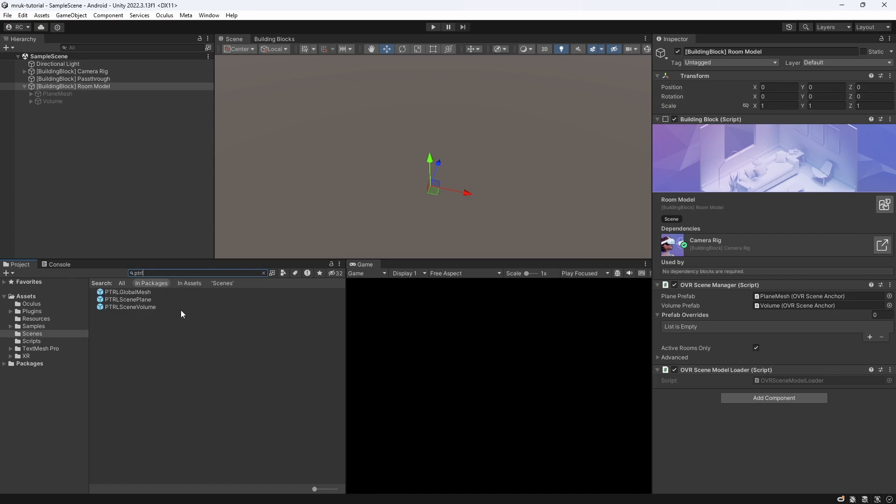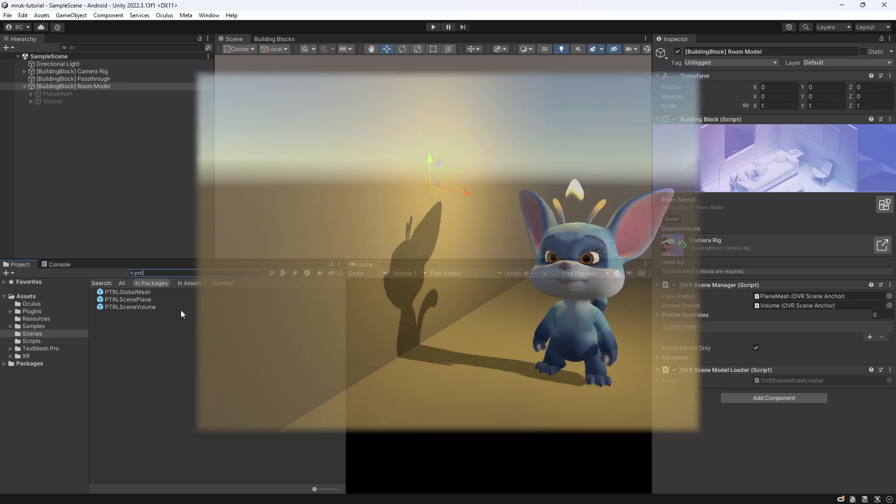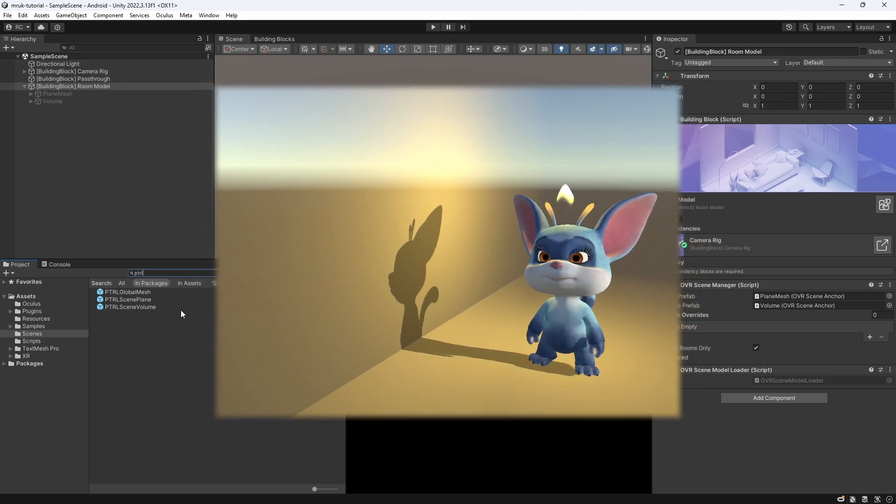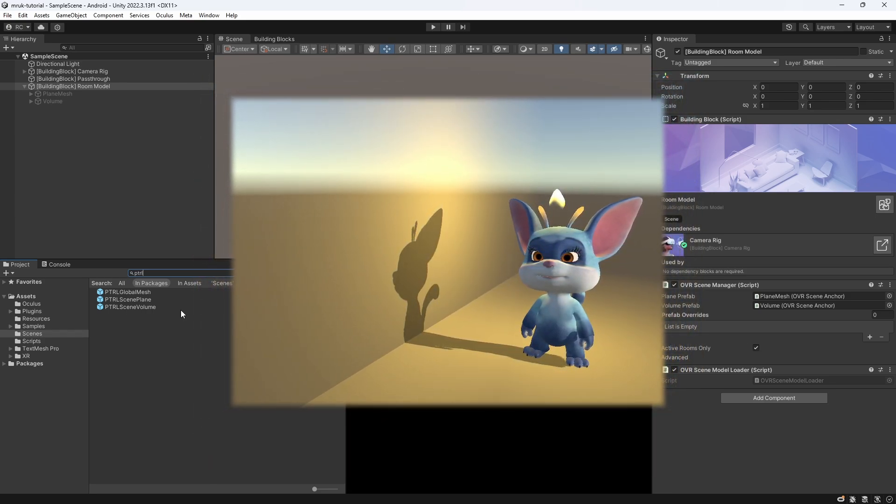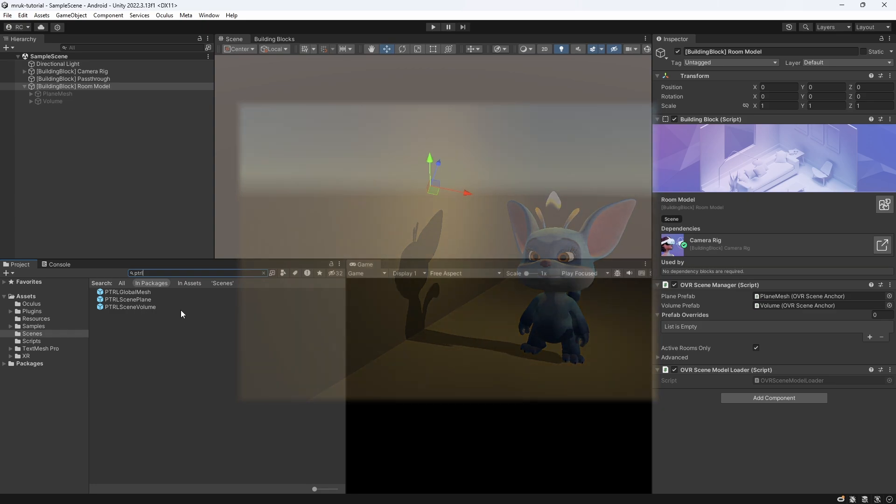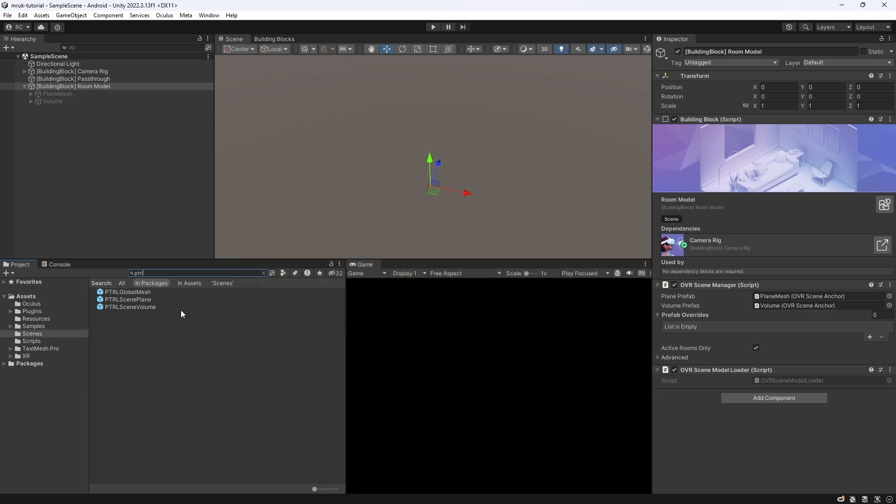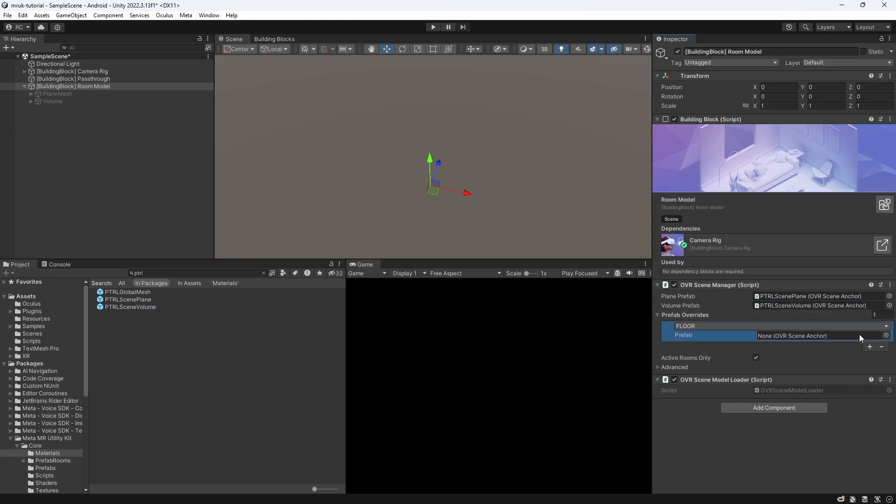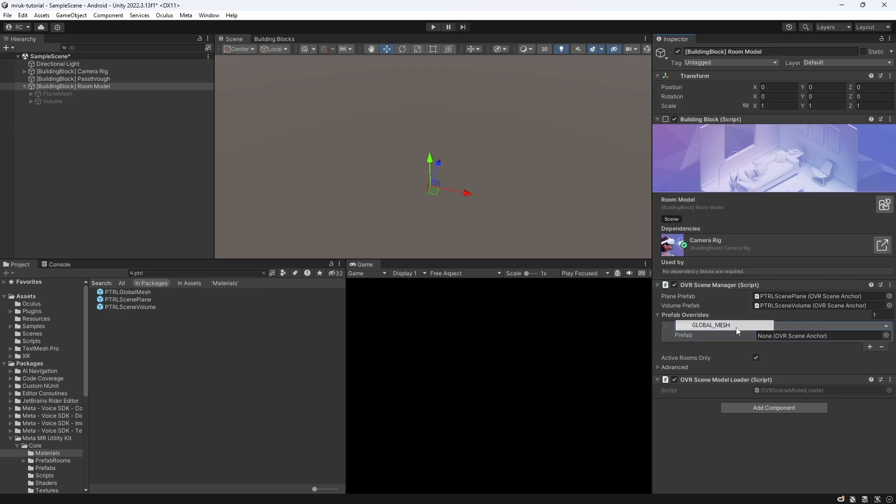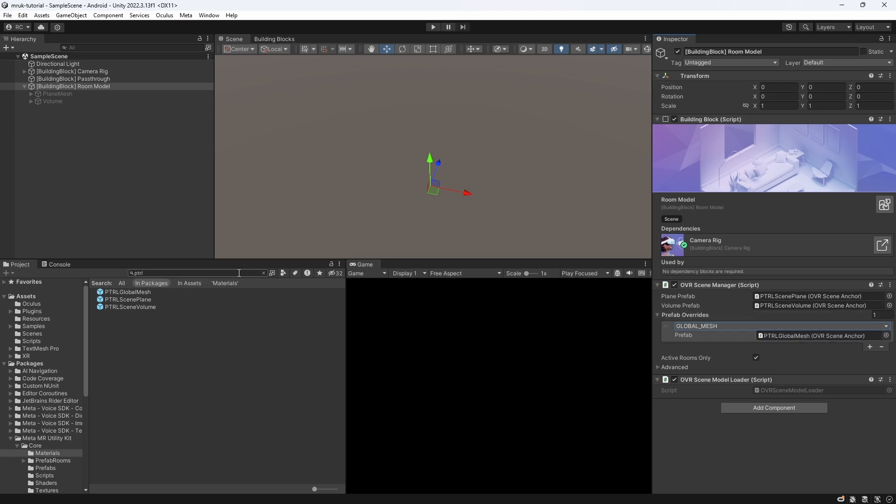Here we can find new prefabs for our plane and volume anchors, as well as for our global mesh. Simply drag the plane and volume prefabs into the inspector. For the global mesh, we create a new element in the prefab overrides list and select whichever labels we want to apply this effect to. In this case, let's select global mesh and drag the global mesh prefab into the field. However, keep in mind that these prefabs only come with the mixed reality utility kit. And that's it, the last thing we need is some kind of light source.